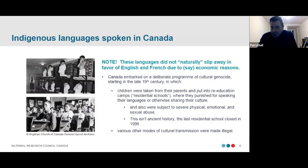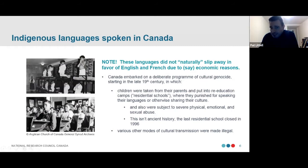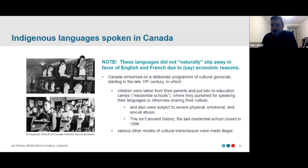One question from the chat: how many of the languages are written? All of the languages are written by somebody. They all have official orthographies and writing systems. However, not everyone who speaks them is literate in them. Many elders would never, during their own schooling, have learned a writing system for their language, and many of them don't write it particularly often.